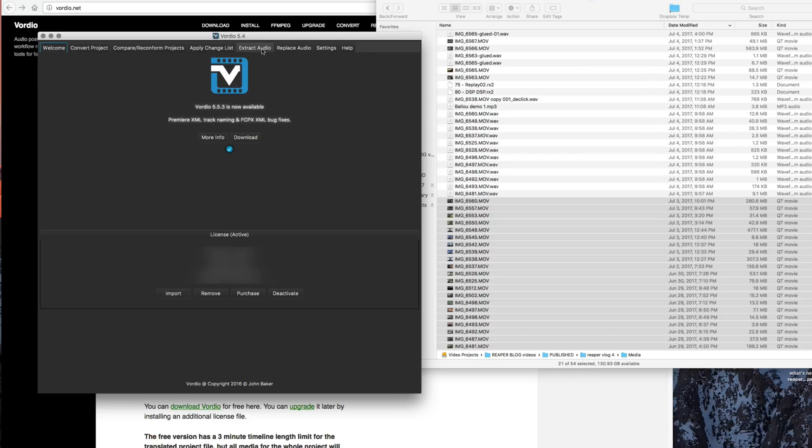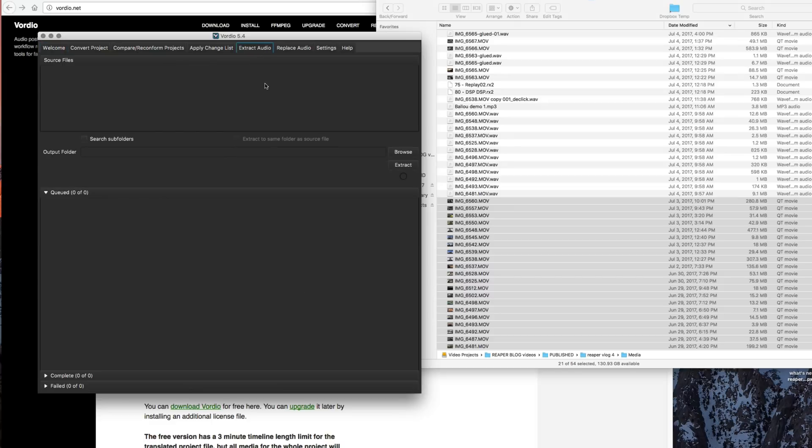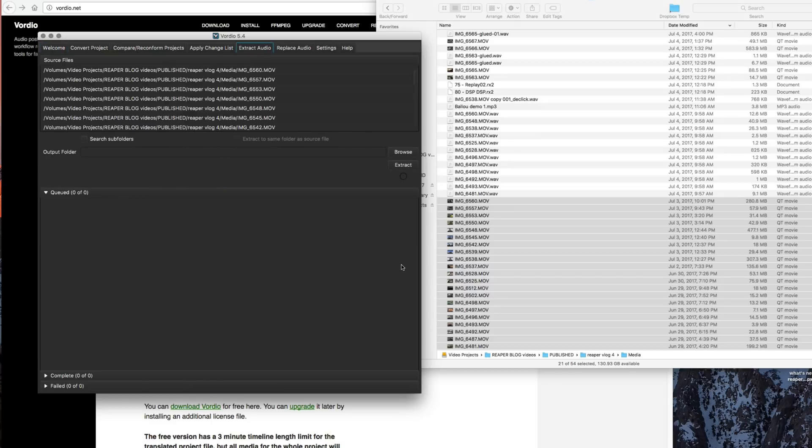So I'm going to the extract audio tab at the top. And in here, I'm going to drag in the files like that.